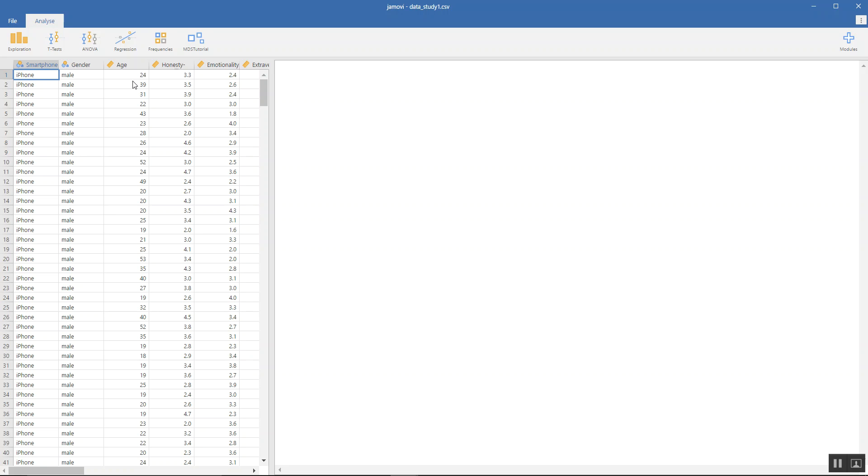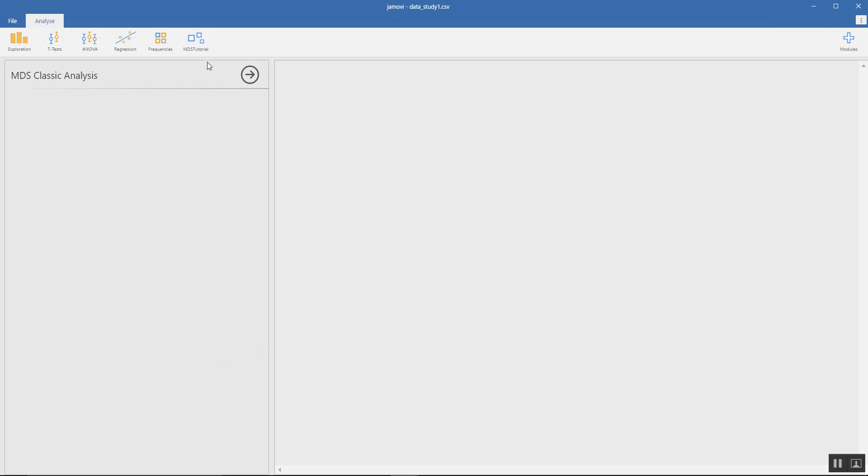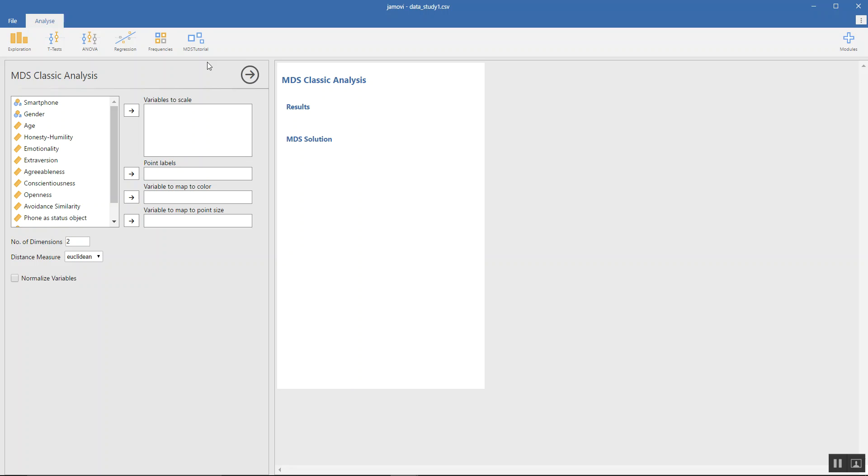So we go to MDS Tutorial and click MDS Classic Analysis.